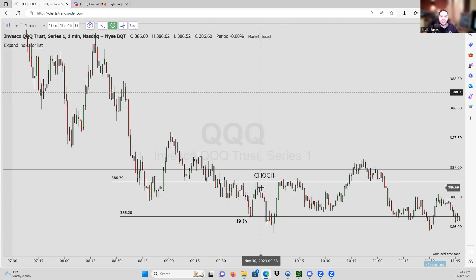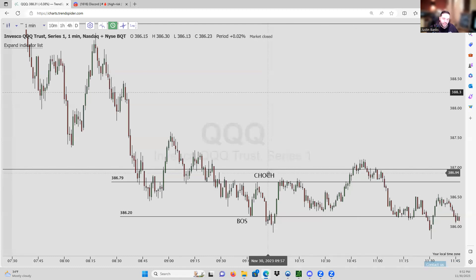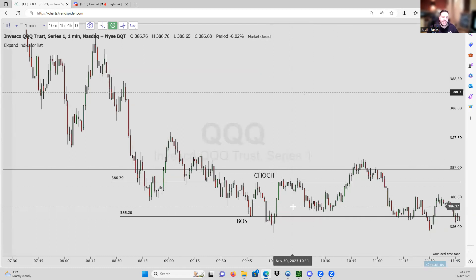The next thing I'll be talking about is change of character. What does change of character actually mean? It is a break of a lower high or higher low, depending on whether it's a bearish or bullish trend. In this case it's a bearish trend, so it is a break of the lower high. It will break the lower high and then come back and retrace into a demand zone where we can look to take the opposite trade — like a reversal — especially in confluence with a fair value gap.